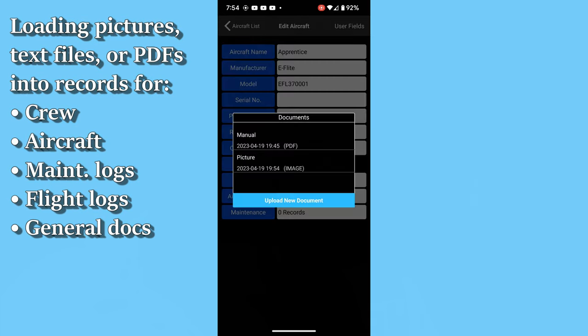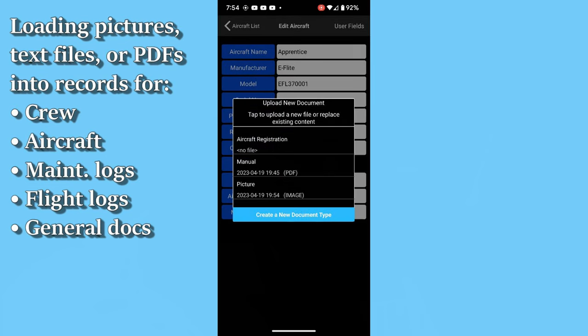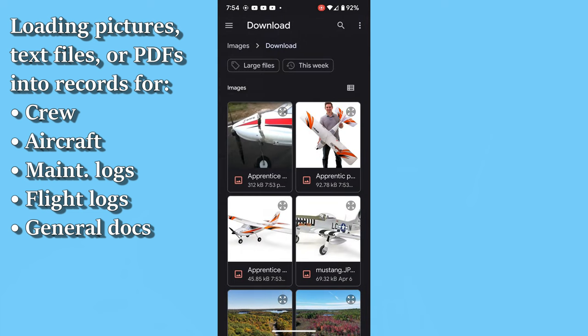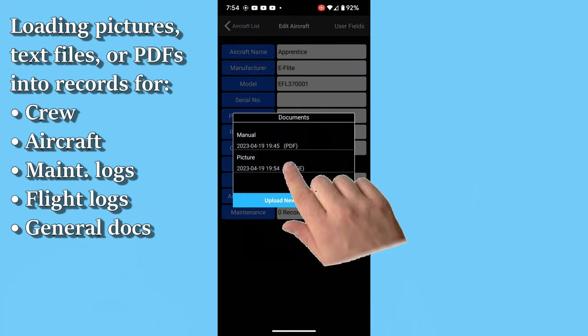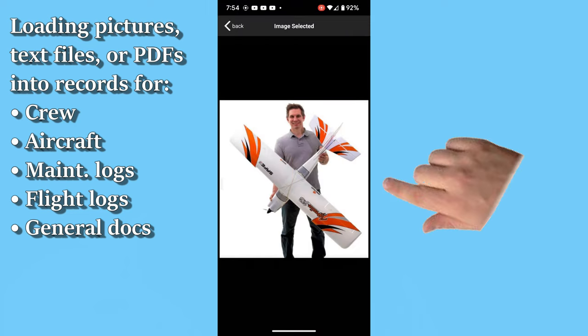And if you want to change it, go to your Documents, select Upload New Document, select the document type you want to replace — in this case, Picture — select your new picture, and you're done. And of course, if you've set up a team with multiple devices or teamed with colleagues you work with, all these documents are automatically synchronized with the other devices. Like I said, you can do this for your crew, aircraft, flight logs, maintenance records, and general documents as well.